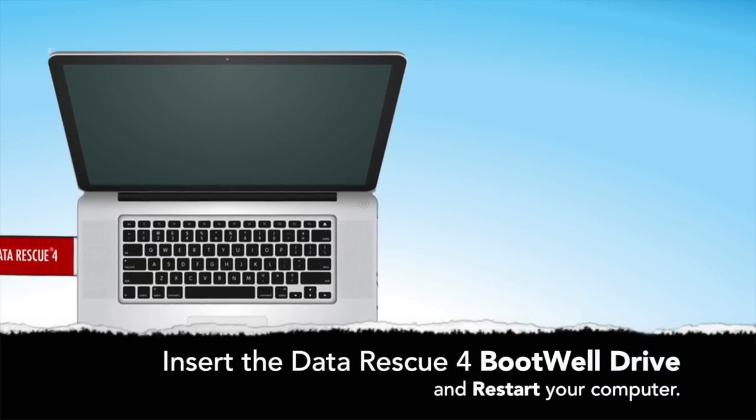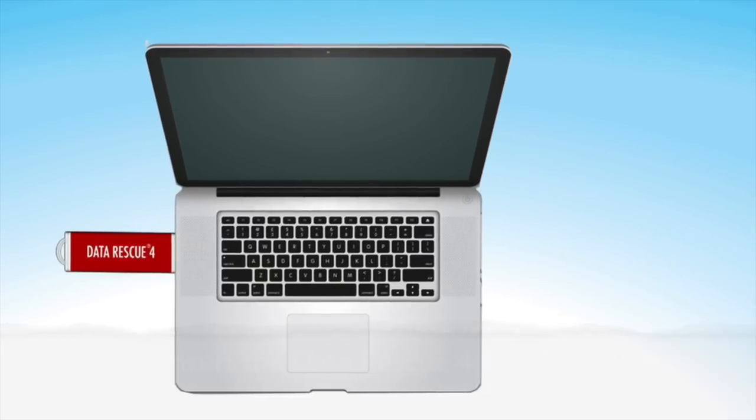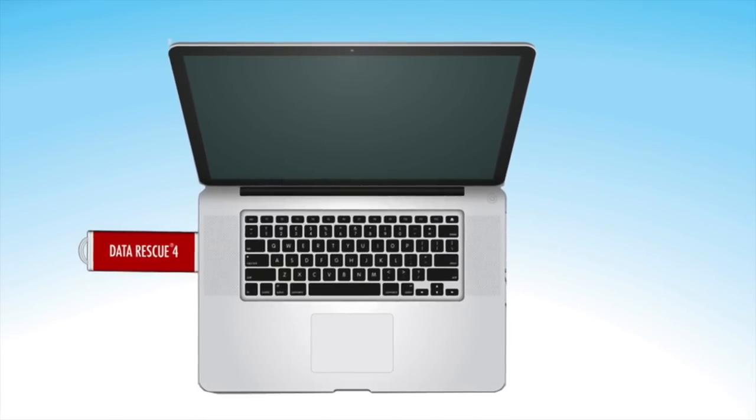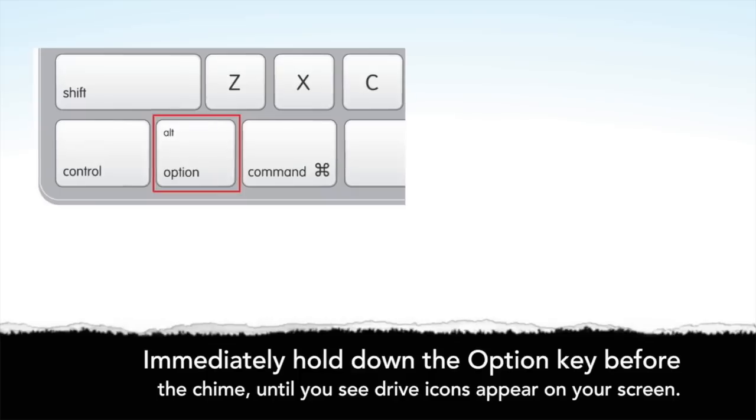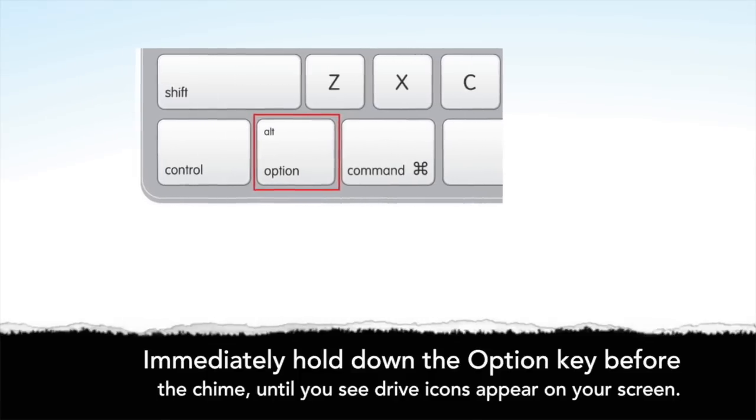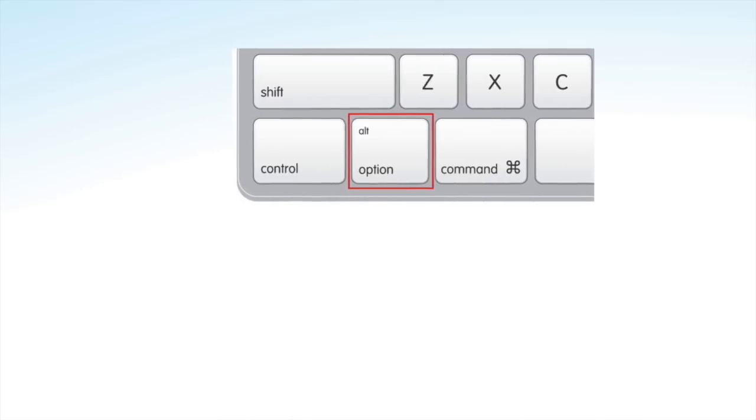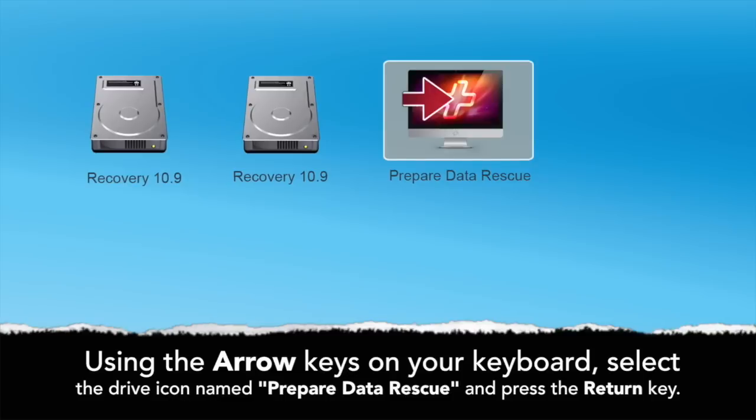Insert the Data Rescue 4 bootwheel drive and restart your computer. Immediately hold down the option key before the chime on your keyboard until you see drive icons appear on your screen.